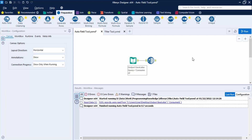Hello everyone, welcome back to the Alteryx tutorials. In this video we are going to talk about a few tools from the preparation tab in Alteryx. We have already discussed the tools of the In/Out tab — the tools that are handy when importing or exporting data. Once we have imported the data, we may need to perform some manipulations, so we'll be looking at the preparation tools that help us do exactly that.